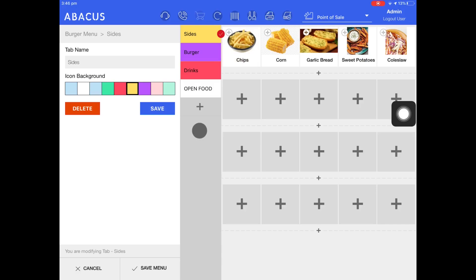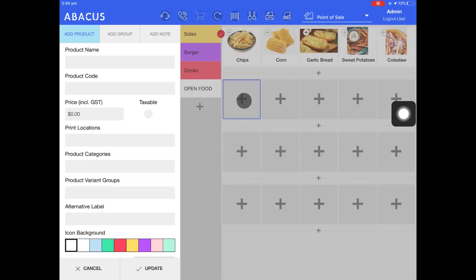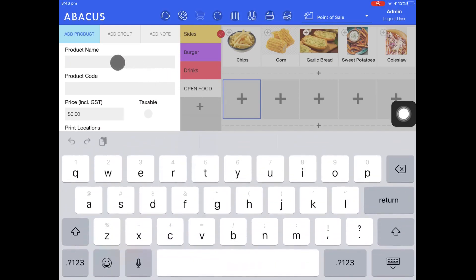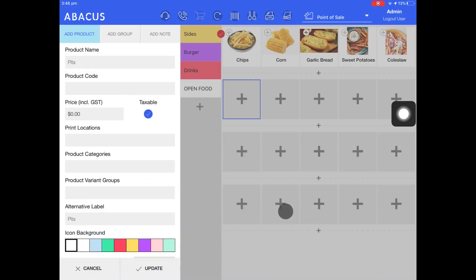To add a new product to a tab, just select the tab and then tap on an empty square inside the tab. Now that you've tapped an empty square, you can type in the product name. For my example, I'll enter PIDA and then drop down the keyboard. I'll leave the product code blank as it'll be automatically generated for me.